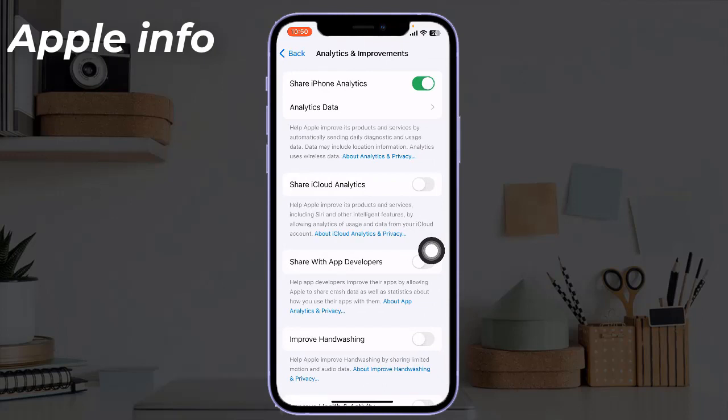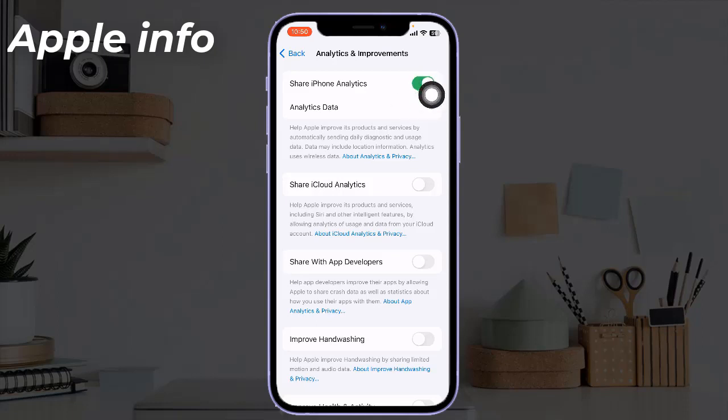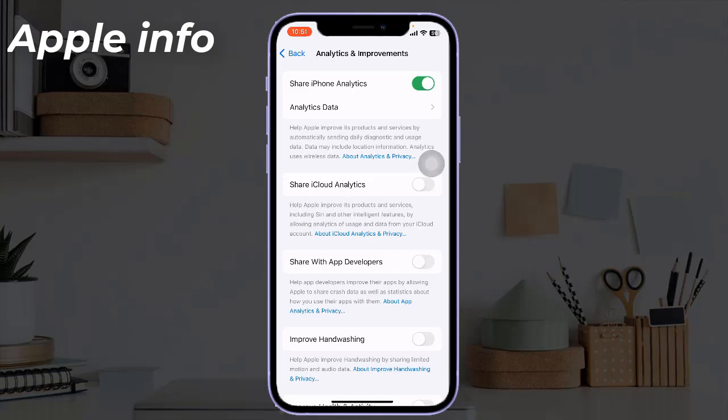Note that your iPhone won't save analytics files if you have turned off 'Share iPhone Analytics'. So you have to turn on this toggle. Next, tap on 'Analytics Data'.